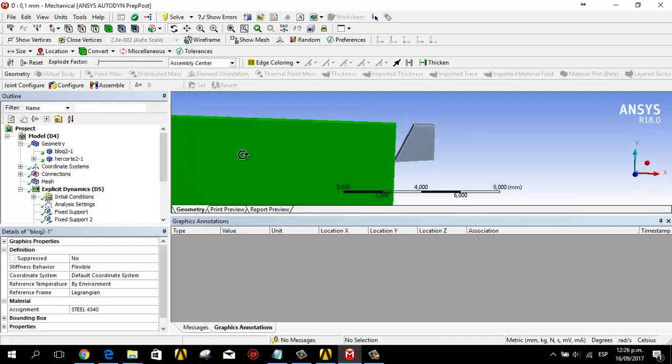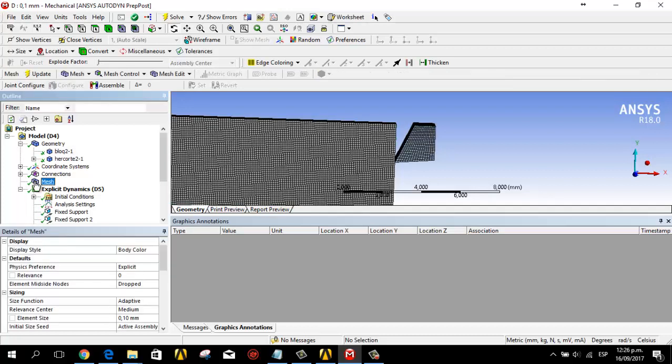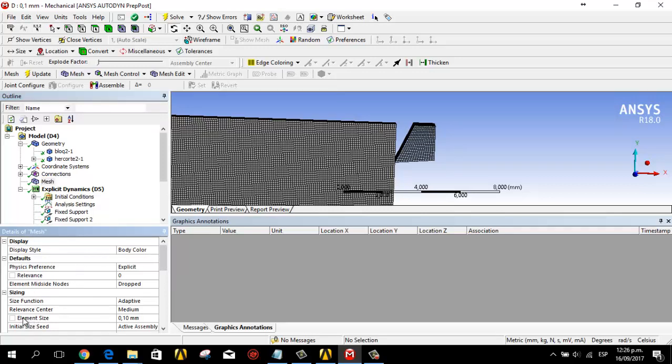For the mesh I use the sizing with the element size. We have a value of 0.21 millimeters.